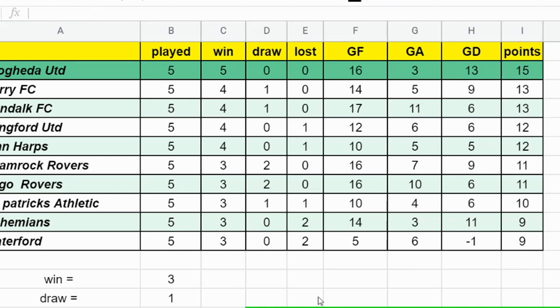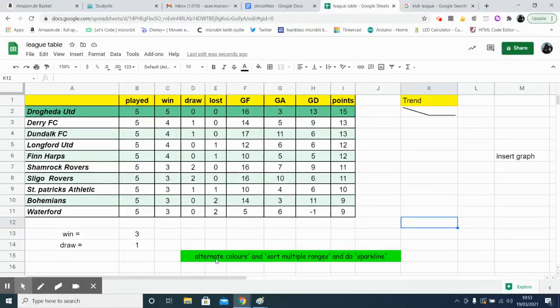So there you go. That's alternating colors and sorted multiple ranges done.